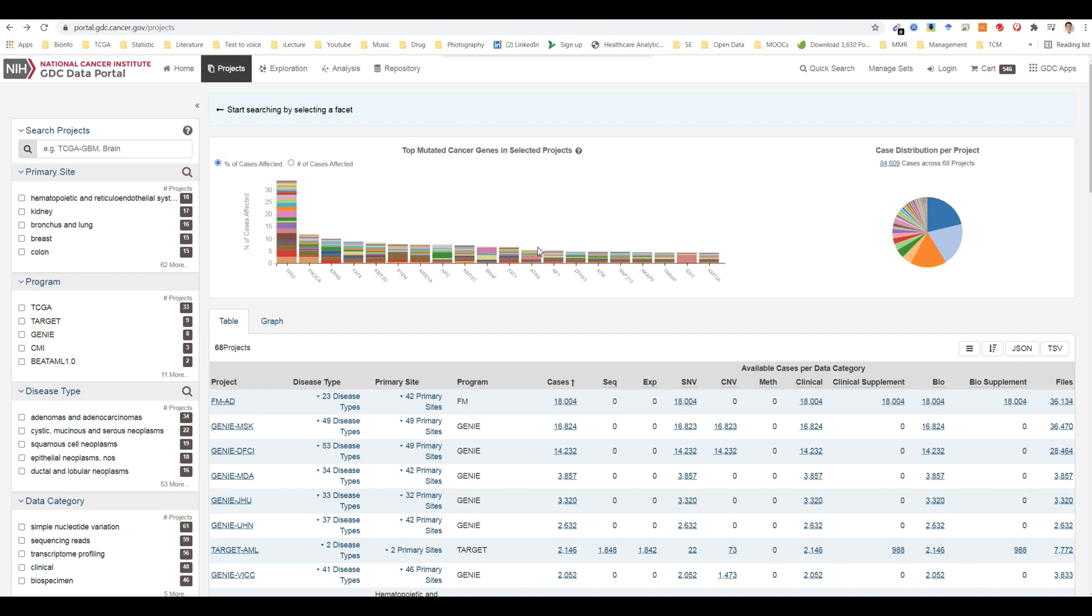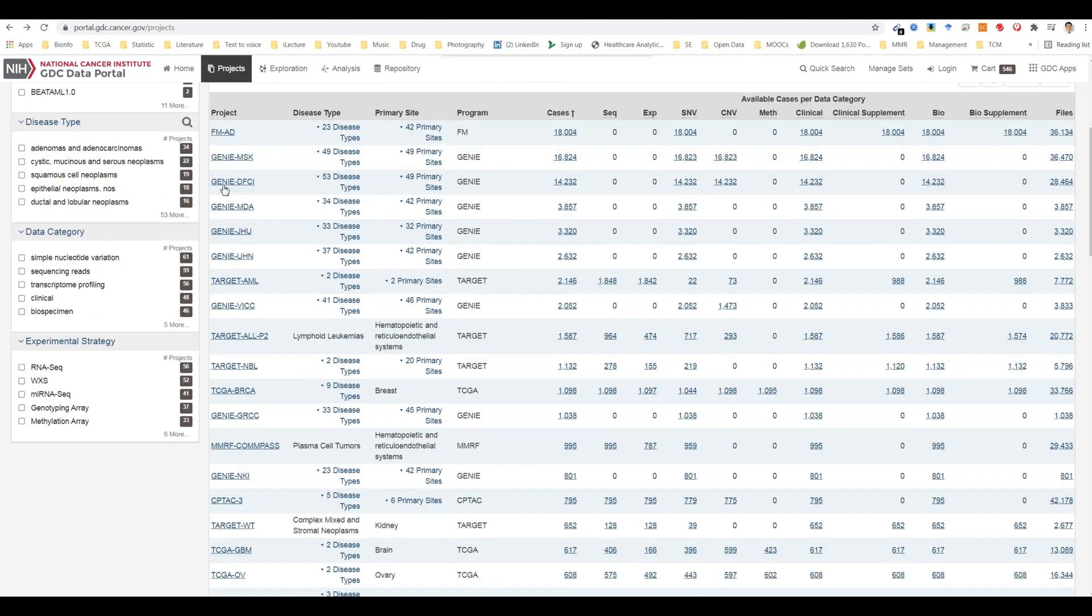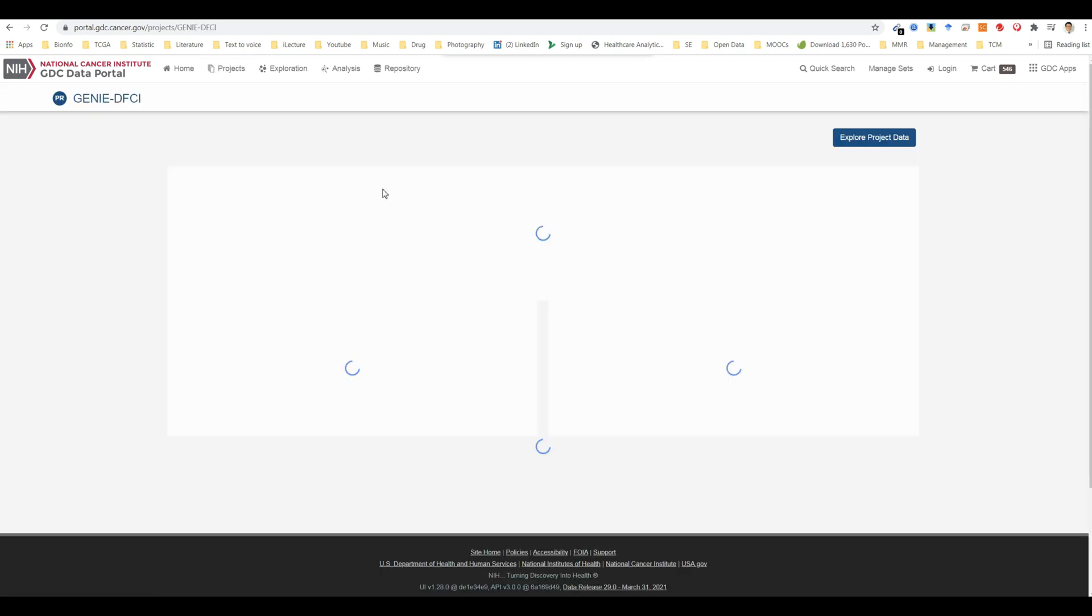Below these graphs is a table that contains a list of projects and details about each project, such as the number of cases and data files. The table provides links to project summary pages in the project ID column. Columns with file and case counts include links to open the corresponding files or cases in the repository page.